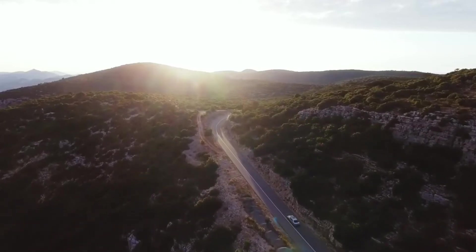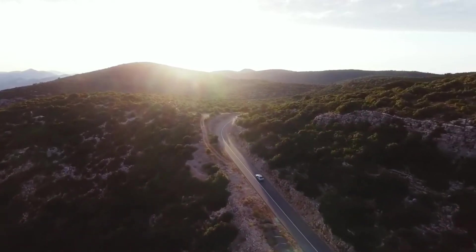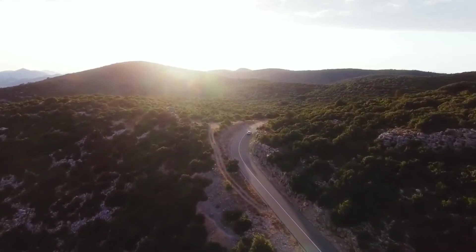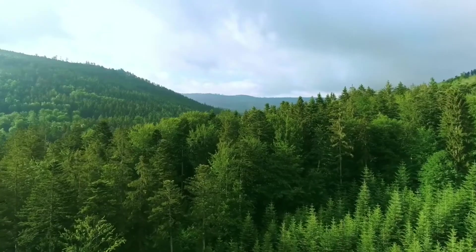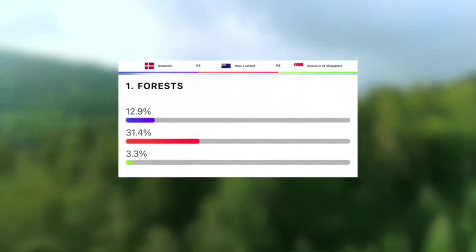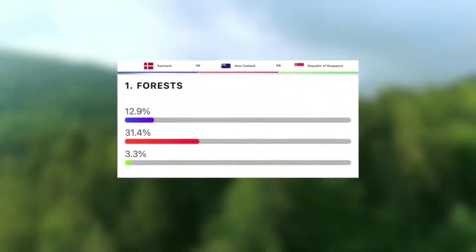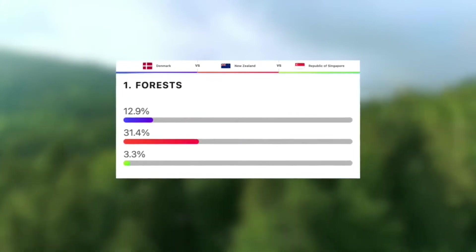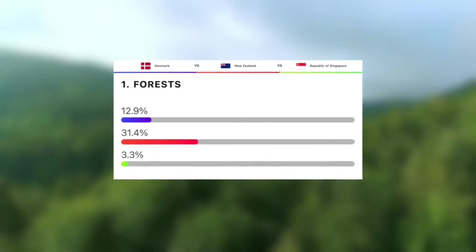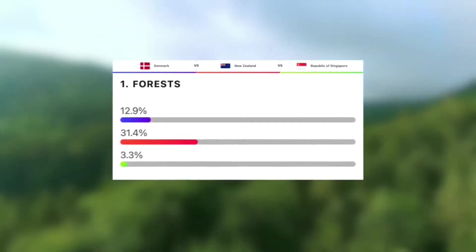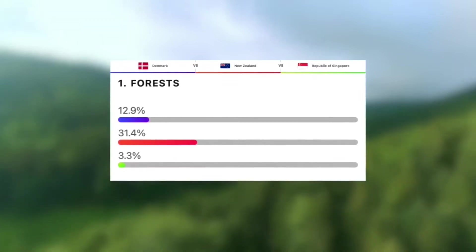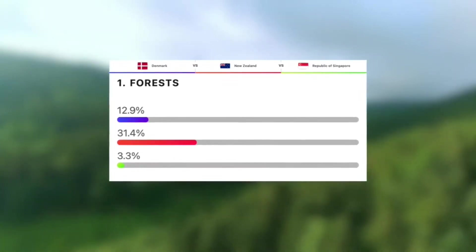Next, let's take a look at the percentage of their land covered in forest. Forests are great habitats for flora and fauna and help to remove unwanted pollutants from the air. Starting off with the most, we have New Zealand, with nearly a third of their land covered in forests. Next we have Denmark, with a surprisingly low 13% of their land covered in forest. And then, to no surprise, we have Singapore with the least, at just 3.3% — there is literally no space for forest in this urban state.